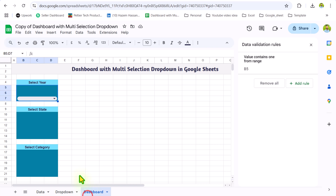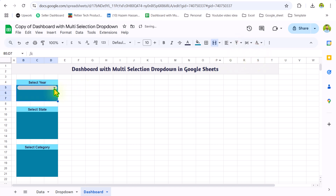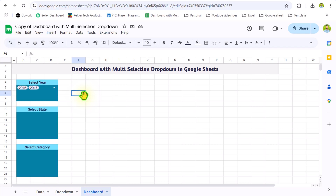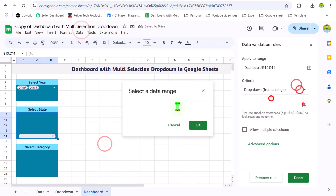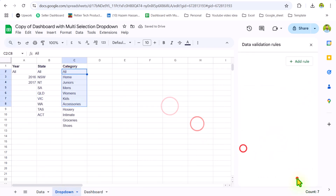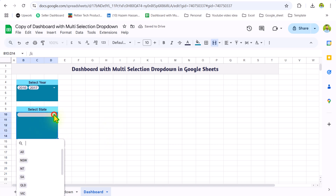Now if I switch to my dashboard, my dropdown is ready. I will do a little bit more formatting — I need to align to the top and select wrap text. Now if I select 2016 and 2017, it will show in a nice format. I will do the same steps for state as well as category. Now the dropdowns are ready, and if you select multiple options, they will display in a nice format.